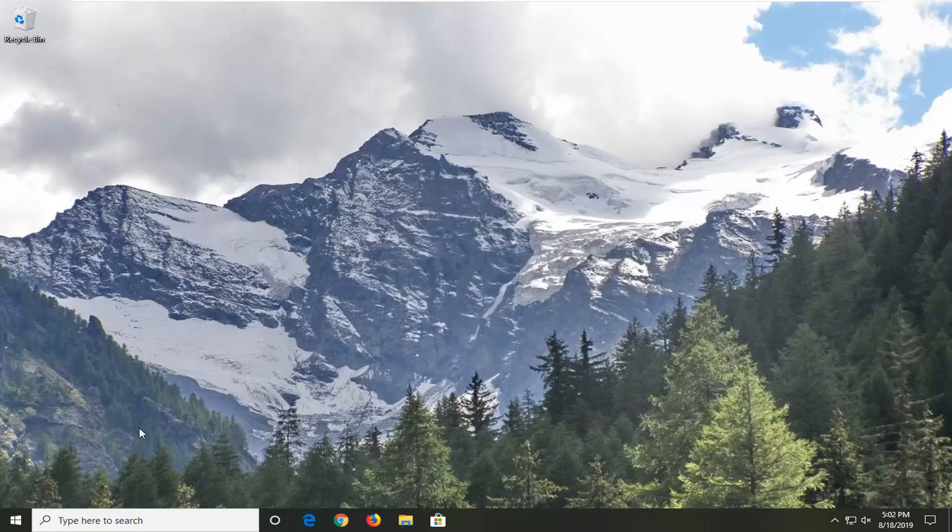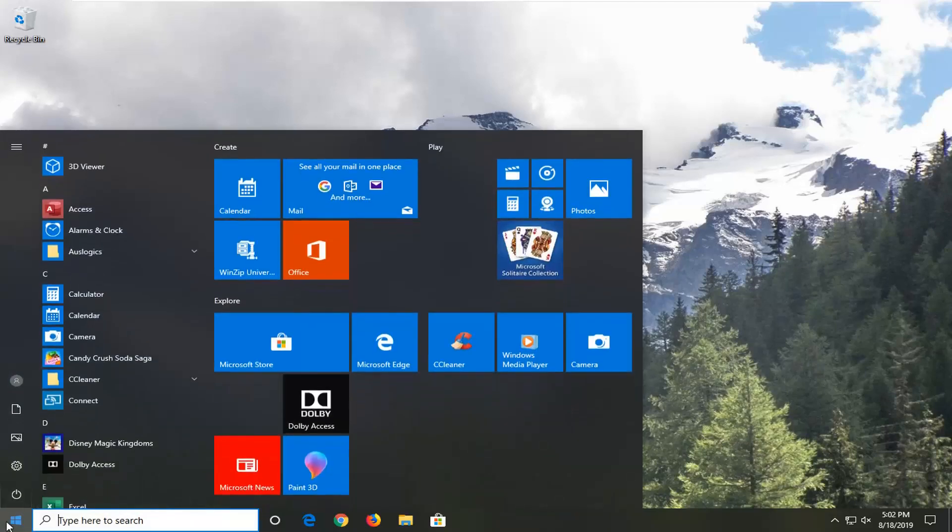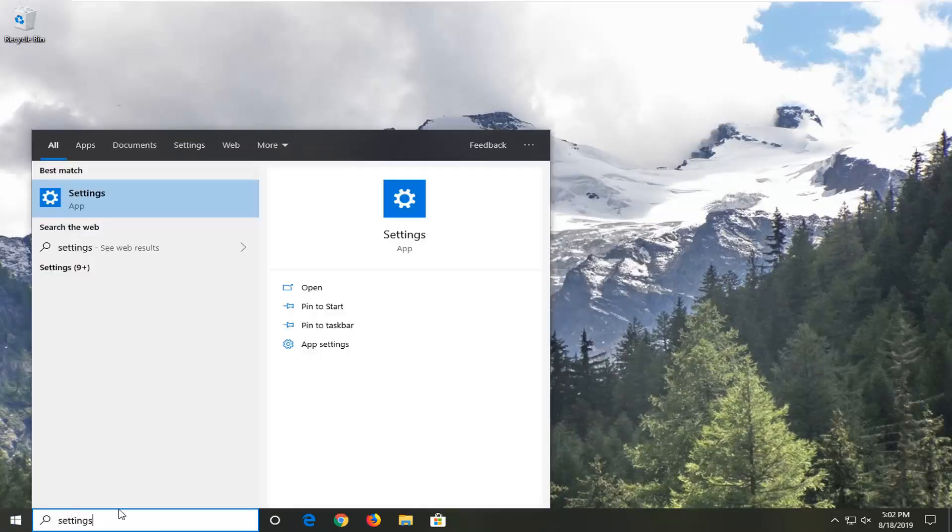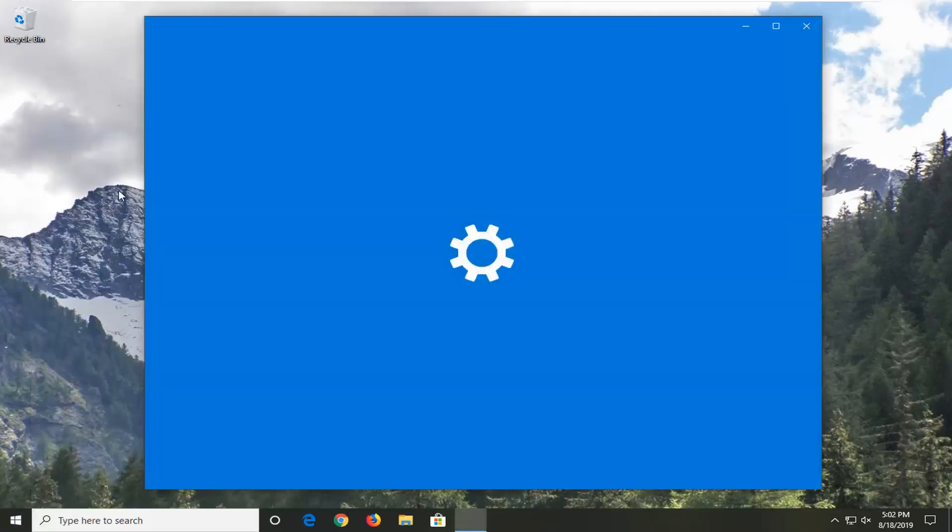Open up the start menu, type in Settings. Best match should come back with Settings right above the app. Go ahead and left click on that.